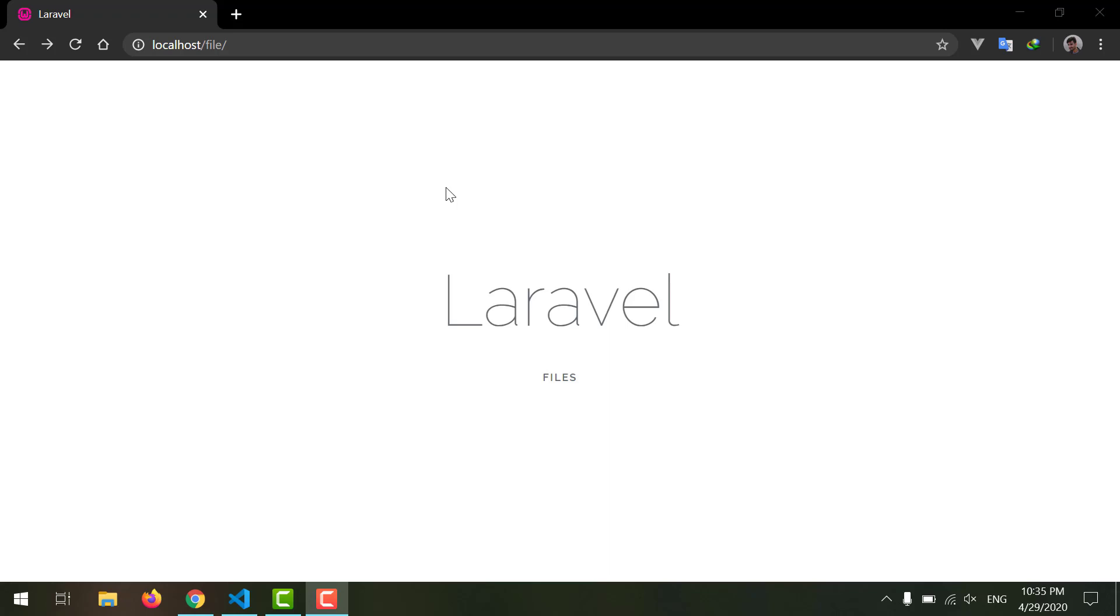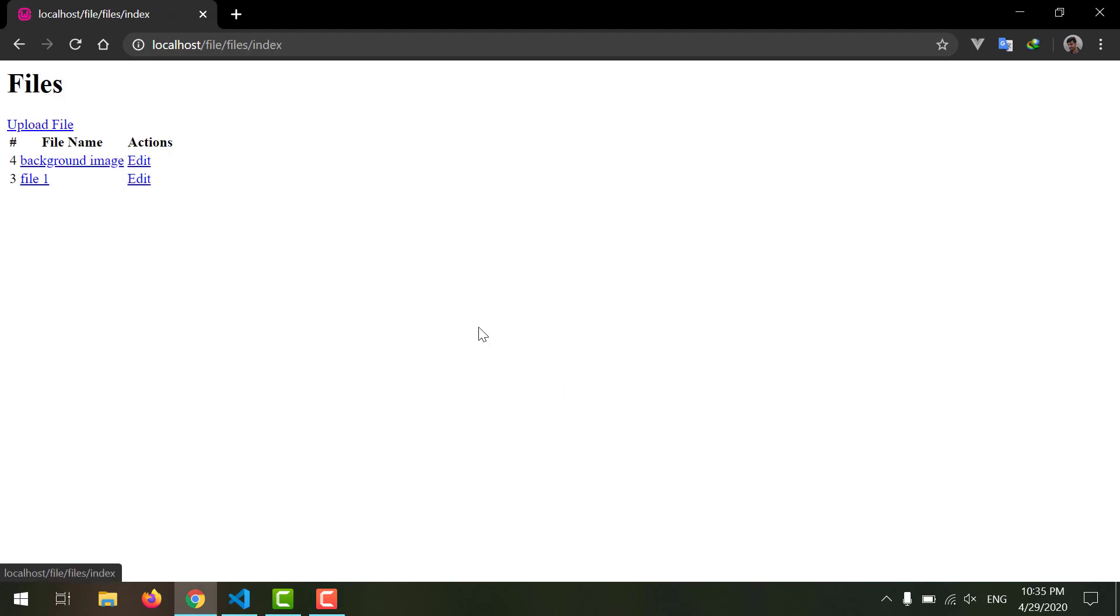Hey guys, welcome back to the High-Tech Software Solutions channel. This is Afizullah Masoodi, and today we're going to work on how to delete our files. As you guys know, in the last video we worked on how to update our files. Now we want to be able to delete our files from the database, so let's start.